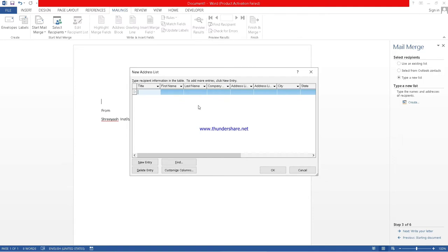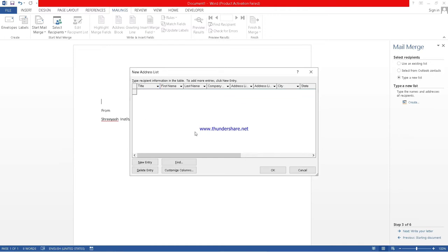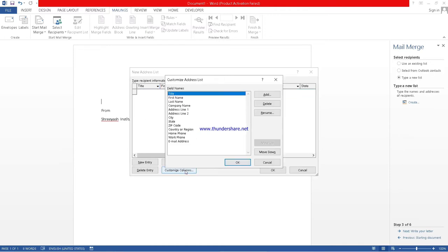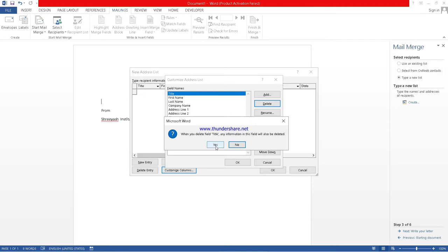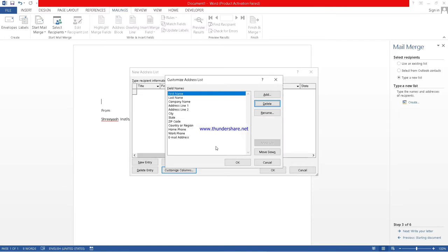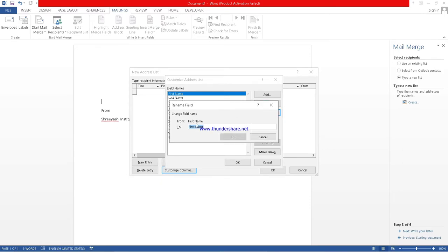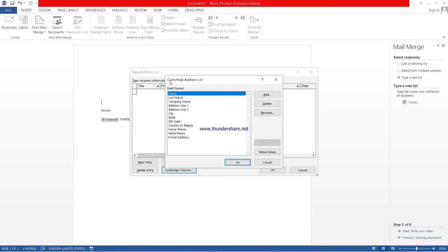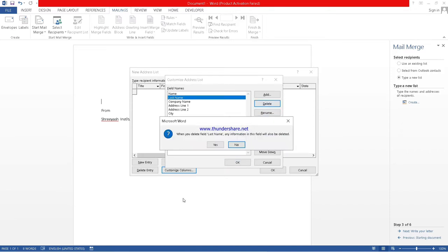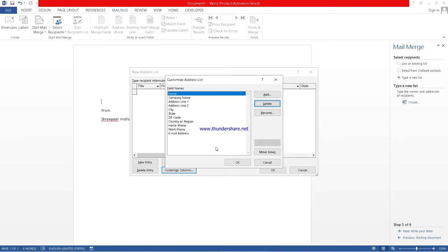See, here are different options. Whatever option you want or you need, you can take it. Otherwise, you can also remove that option. You can click on customize column. We do not need title. We will delete it. We need only name. We can also rename it. Just I will put only name. We do not need last name. We will delete it. We do not need company name.